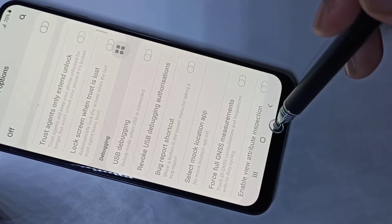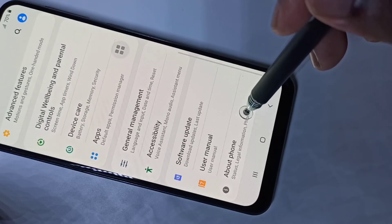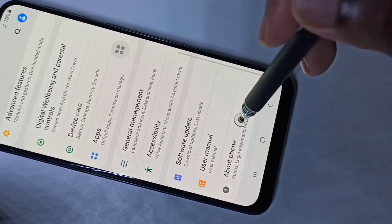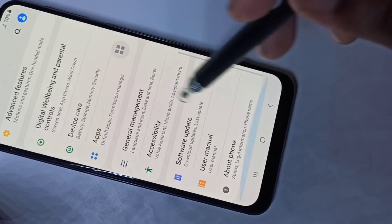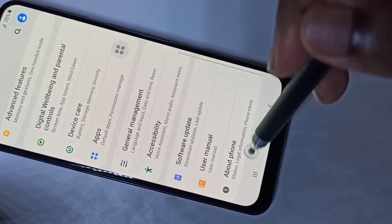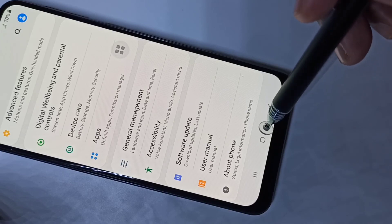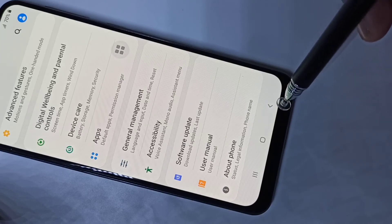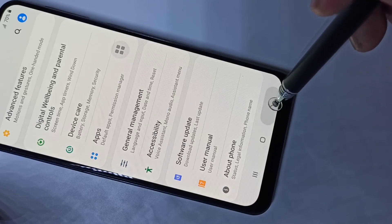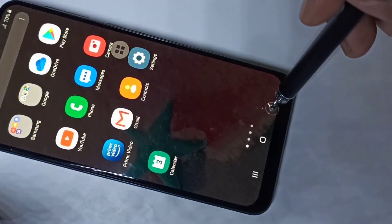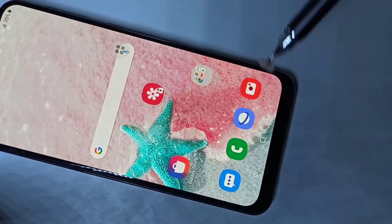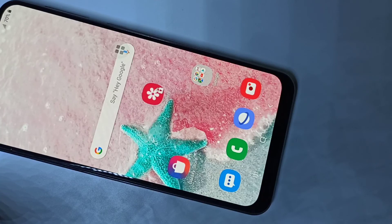Let me go back. Going down now, there is no Developer Options because I have disabled it. This way we can enable or disable Developer Options and USB debugging mode. I hope you enjoy this video.